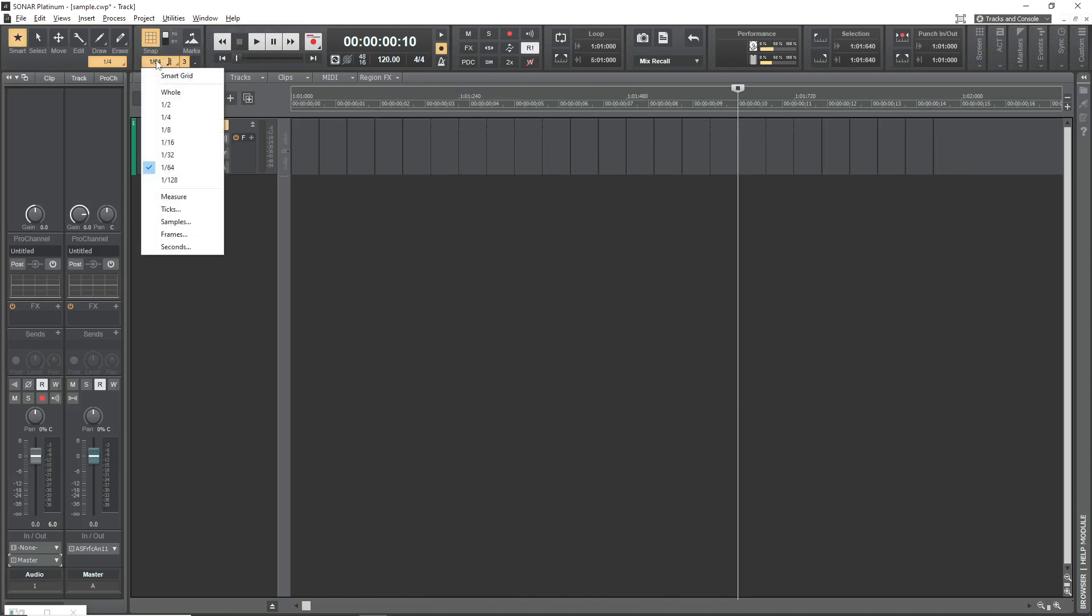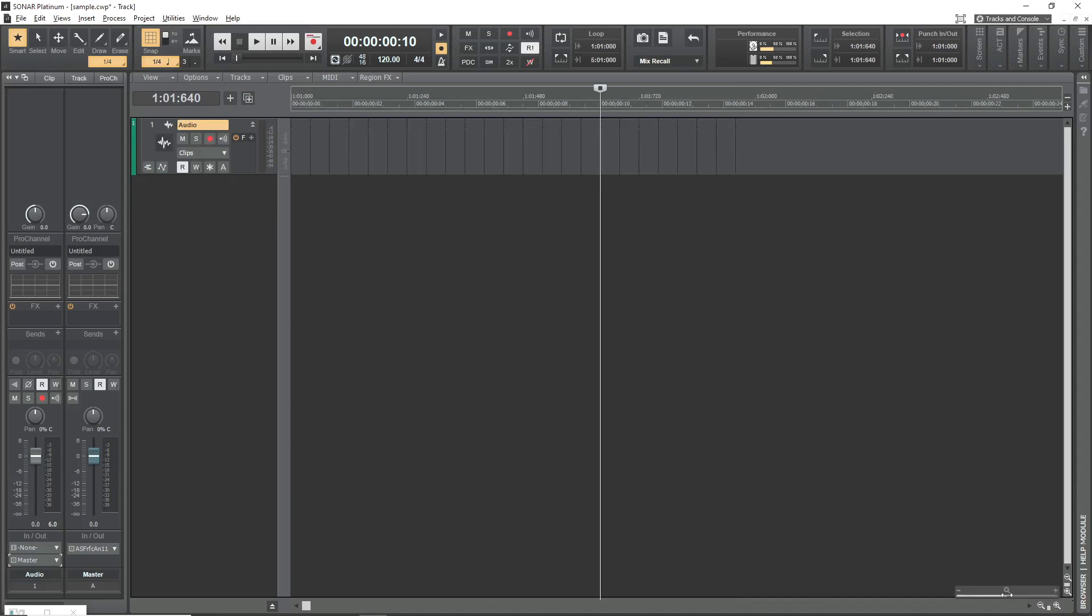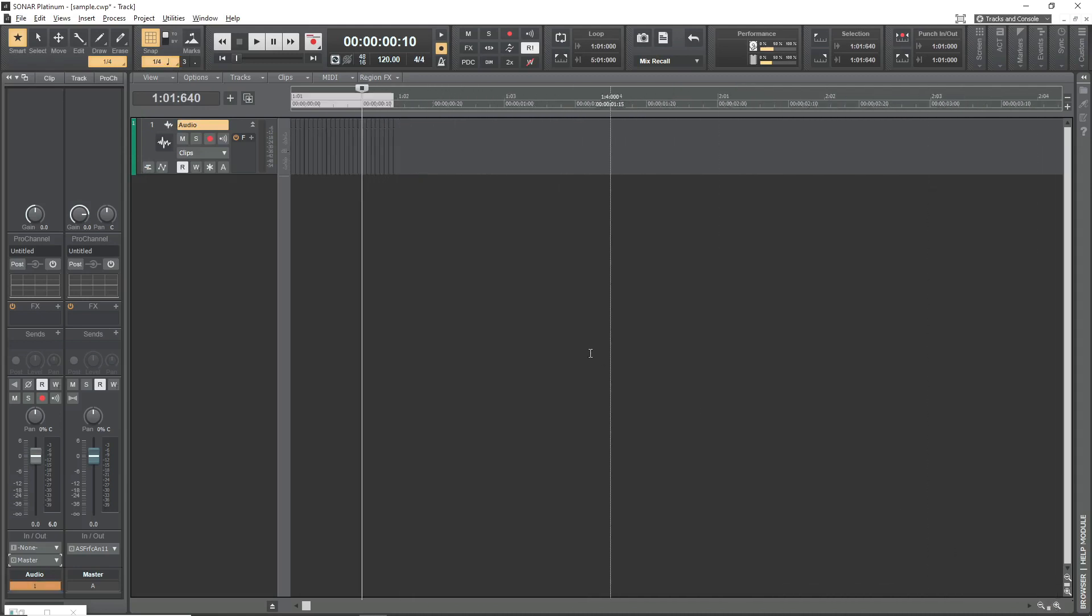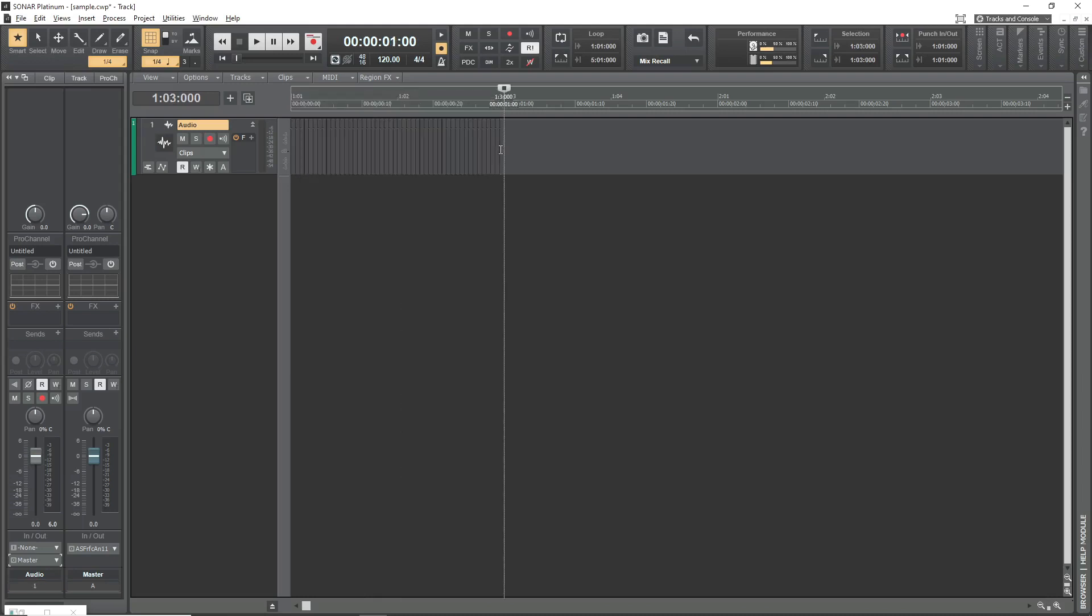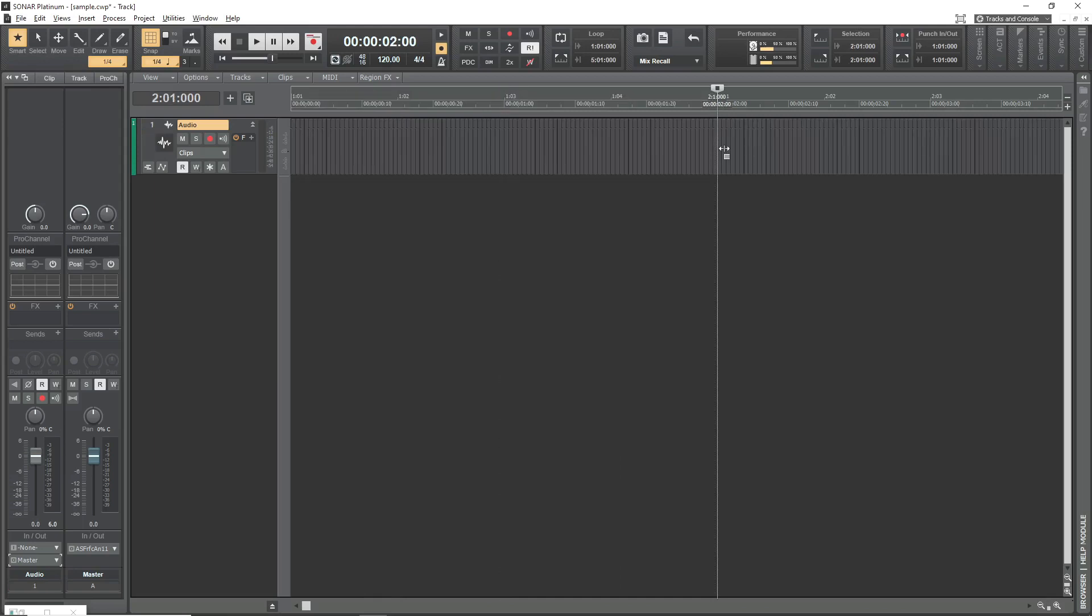Then I change the Snap level to quarter notes, select all the clips, and copy and paste them into the space for the next quarter note. I just keep doing that, and as I make each new copy, the length of the track increases exponentially.